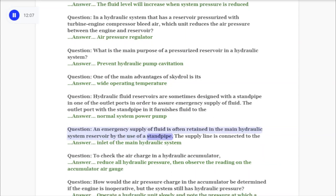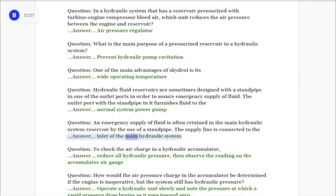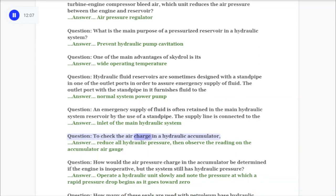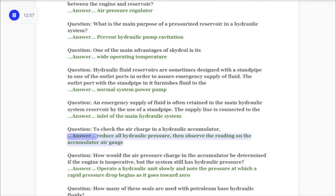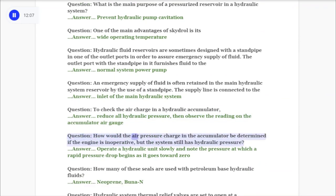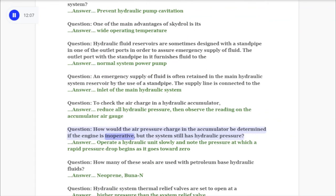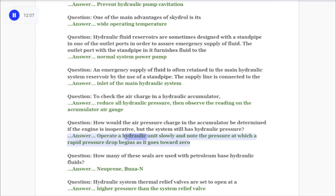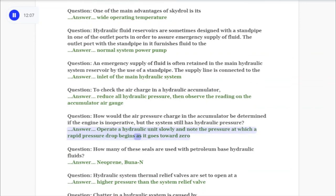Question: An emergency supply of fluid is often retained in the main hydraulic system reservoir by the use of a standpipe. The supply line is connected to the inlet of the main hydraulic system. Question: To check the air charge in a hydraulic accumulator, reduce all hydraulic pressure then observe the reading on the accumulator air gauge. Question: How would the air pressure charge in the accumulator be determined if the engine is inoperative but the system still has hydraulic pressure? Answer: Operate a hydraulic unit slowly and note the pressure at which a rapid pressure drop begins as it approaches zero.